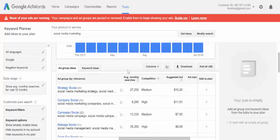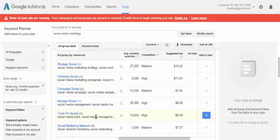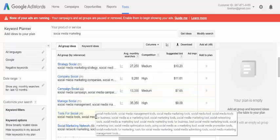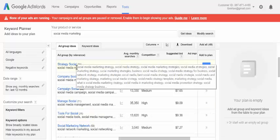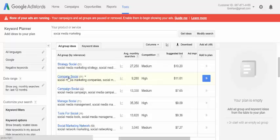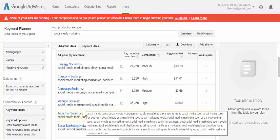When we scroll down, we're going to see a bunch of different ad group ideas related to social media marketing. These are kind of like umbrellas of different terms that go together about this topic — so you can see 'strategy social,' 'company social,' 'tools for social' — and then it's going to be different groups of keywords within that kind of umbrella search term.